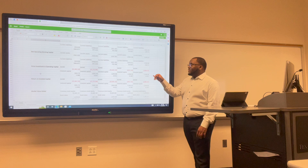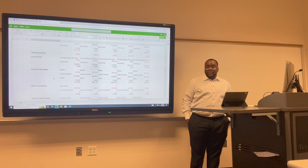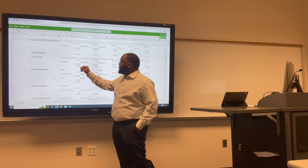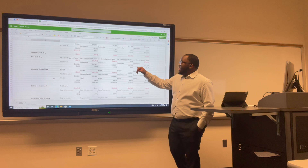Free cash flow is the amount by which a business's operating cash flow exceeds its working capital needs and expenditures on fixed assets. For Uber: 2017 was negative 0.03; 2018 was negative 0.4; 2019 was negative 0.42; 2020 was 0.05; and 2021 was negative 0.17.